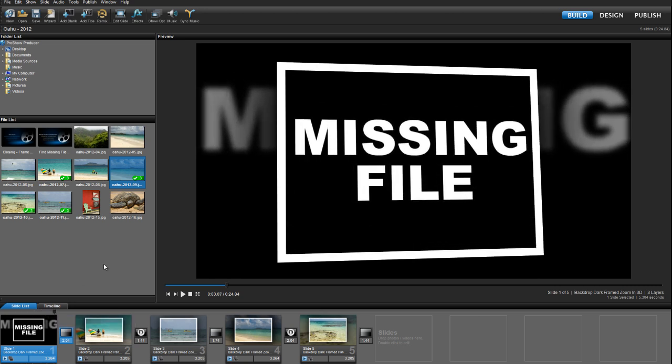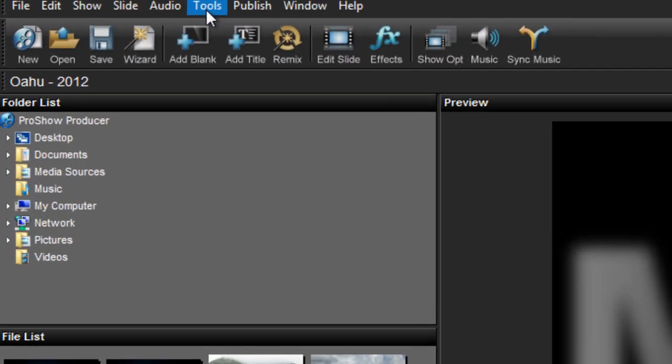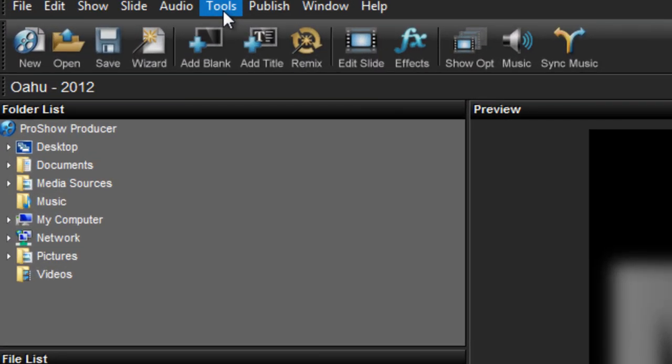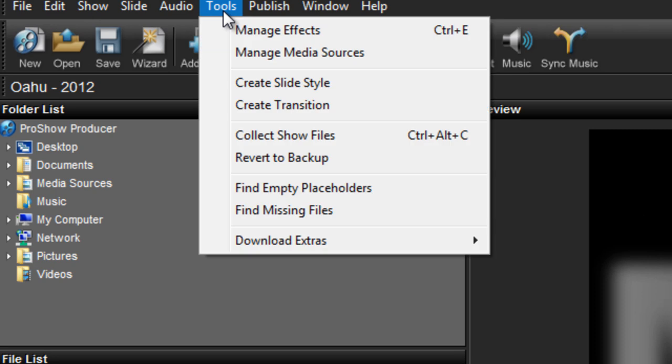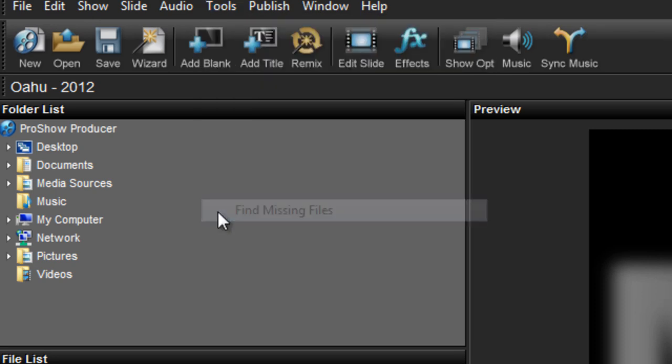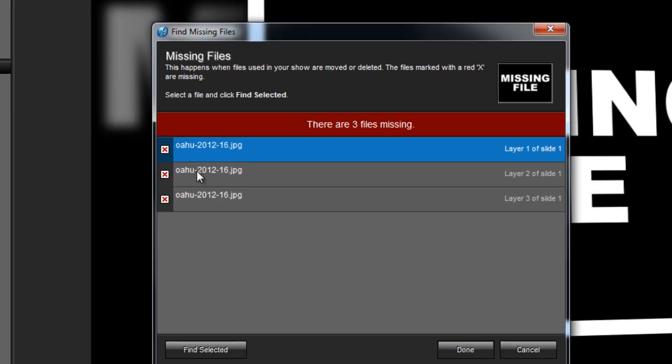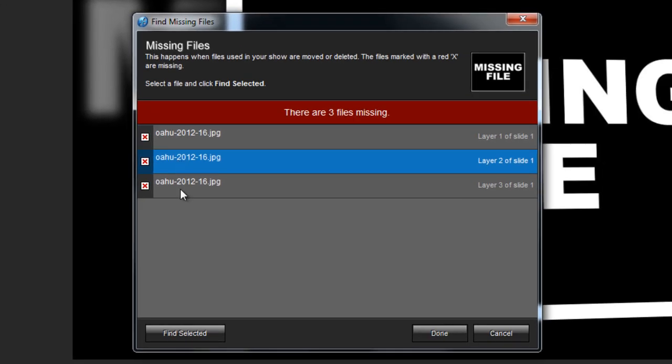To get back to the Find Missing Files window so I can locate my content, I'm going to go into the menu bar at the top of the screen, go to Tools, and then select Find Missing Files. Just as before, now I see a list of all the content that ProShow needs help finding.